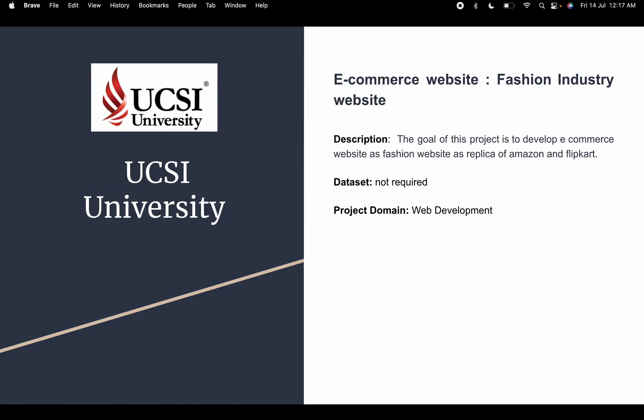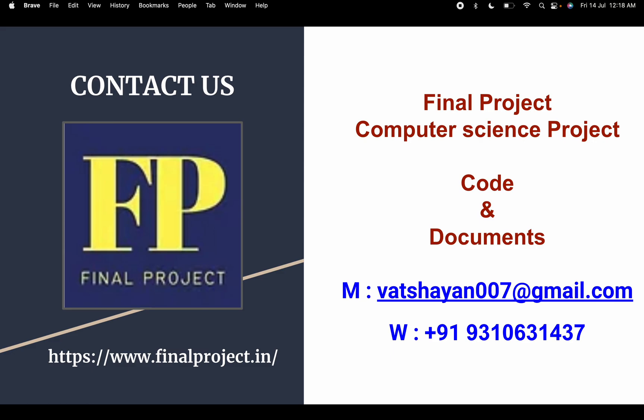The last project is an e-commerce website — a fashion industry website similar to Amazon, eBay, Flipkart, or Meesho. This is a clone concept, but we are building our own original website. If you need this project, the code, or documents, do let us know and we'll send it to you.